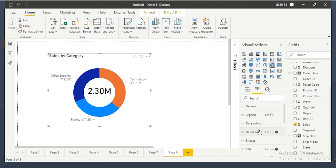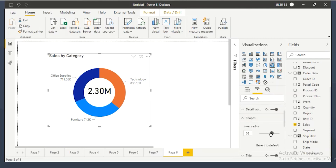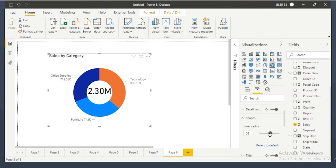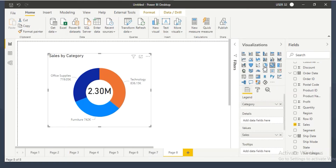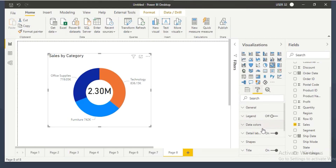You can also go to shapes and control the inner radius if you want to increase the white space. So the donut chart is the same as the pie chart — no difference in purpose, no difference in field wells, no difference in formatting options except shapes. That's what shapes is. Any questions about pie chart and donut chart?